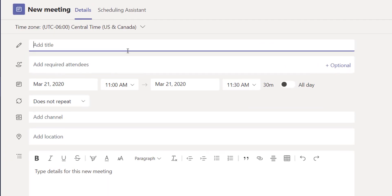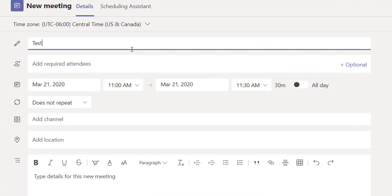You're going to give it a title. I'm going to say this is a test 504 or ARD team meeting.